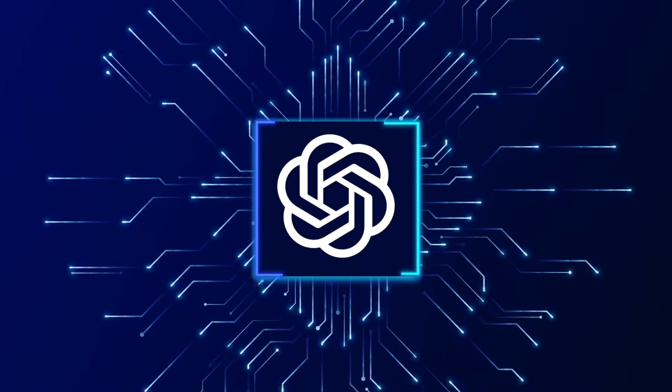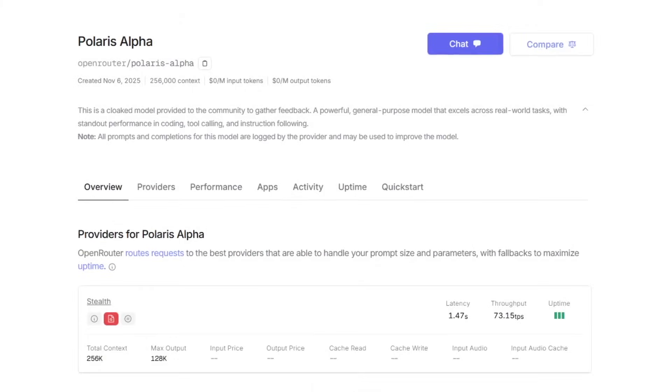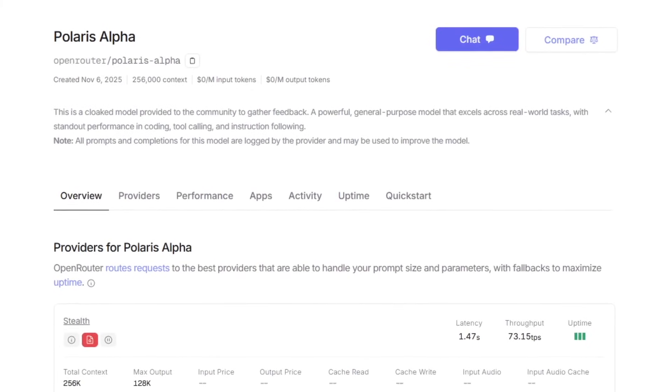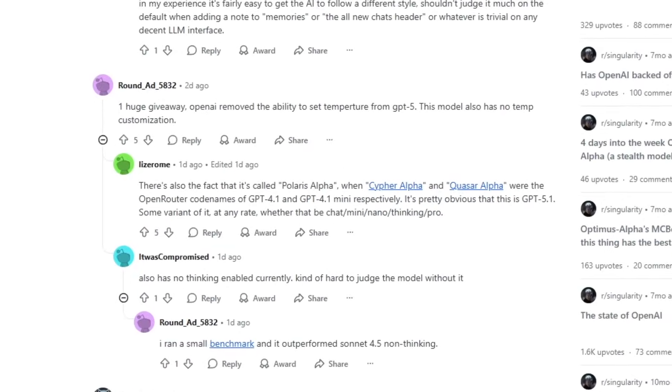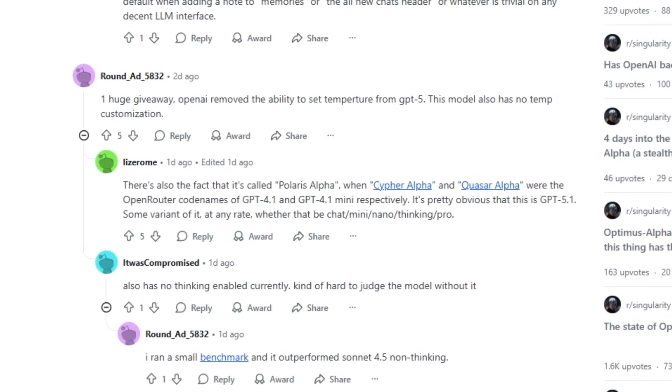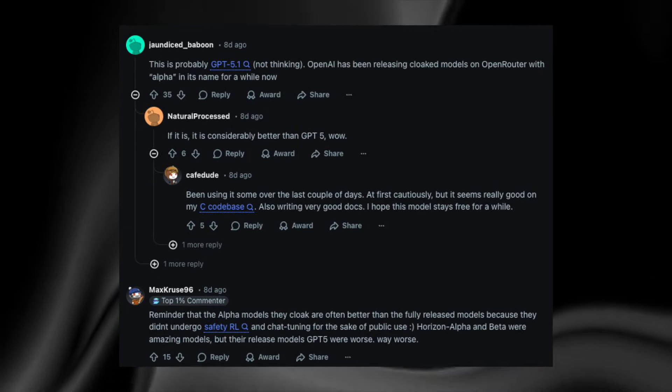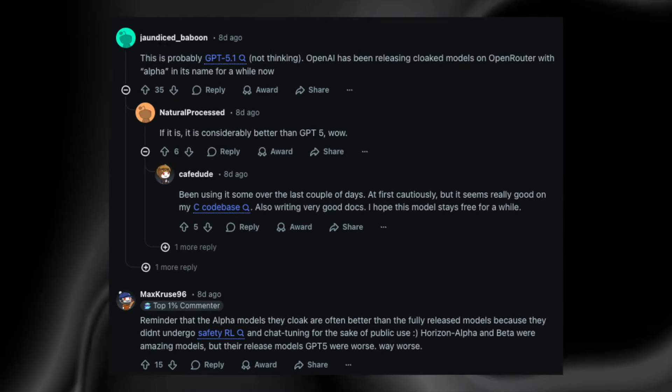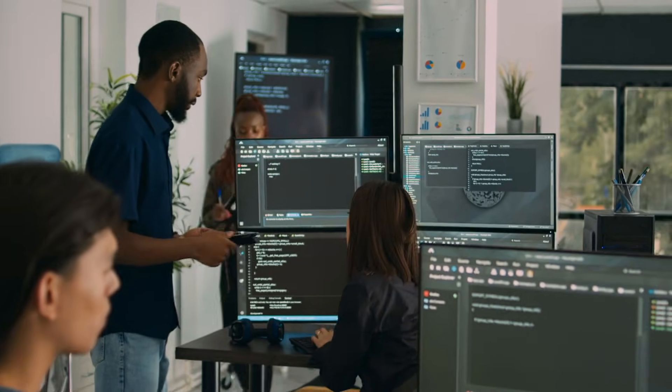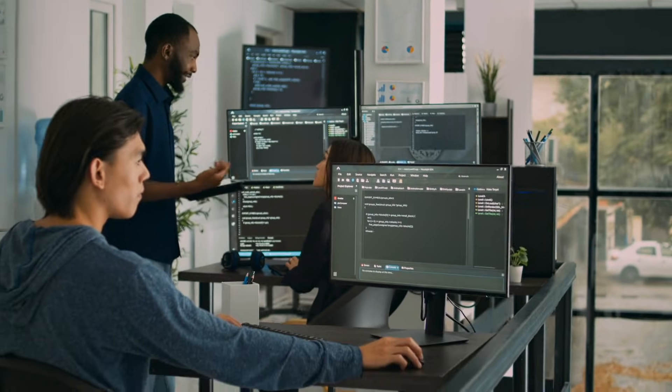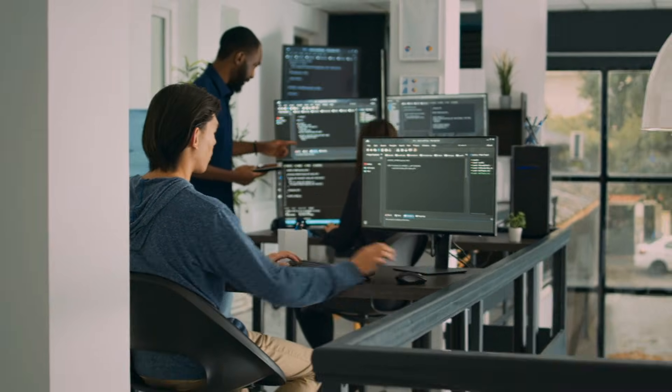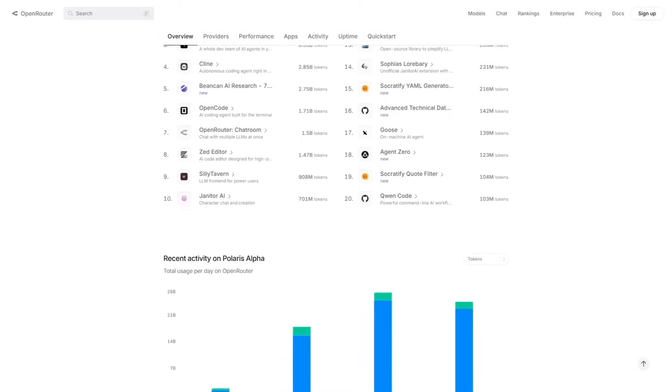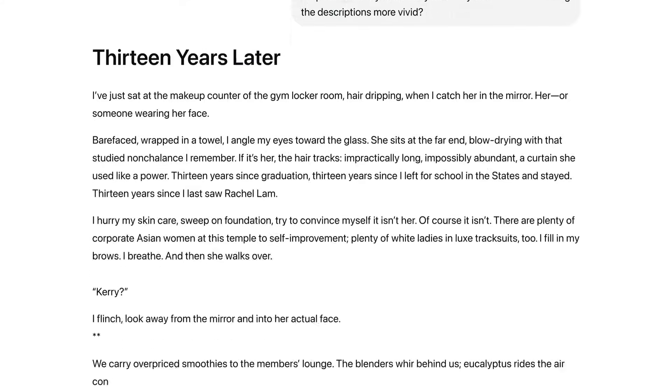Outside OpenAI, new evidence adds more intrigue. On OpenRouter, a mysterious model called Polaris Alpha began appearing. Users quickly noticed it performed far beyond GPT-4 class systems, handling creative writing and reasoning tasks with unexpected precision and calm, structured process. Many now believe Polaris Alpha is actually GPT-5 thinking being quietly tested under a different name. If that's true, parts of OpenAI's next model might already be running publicly without anyone realizing it.